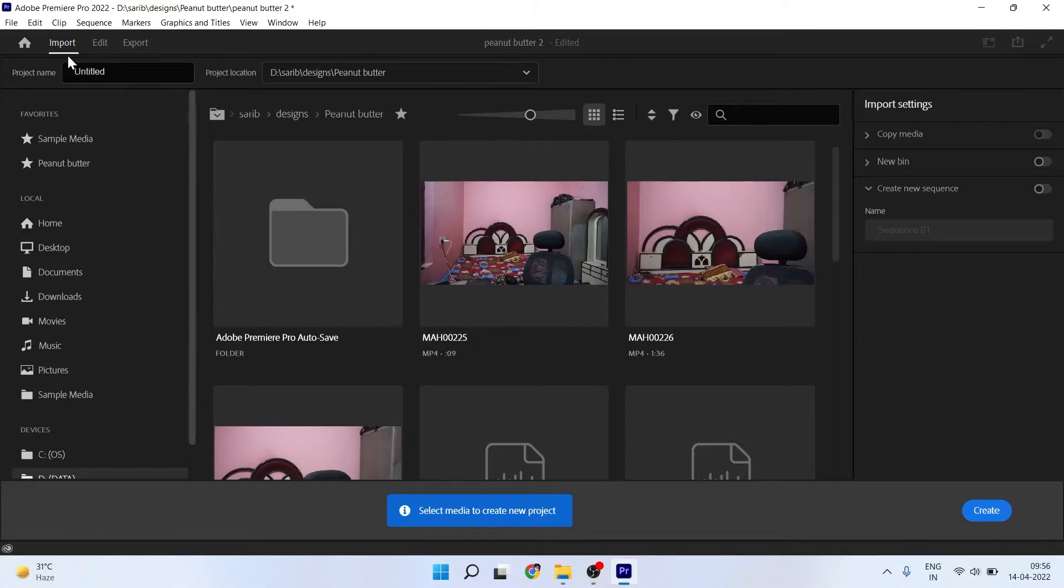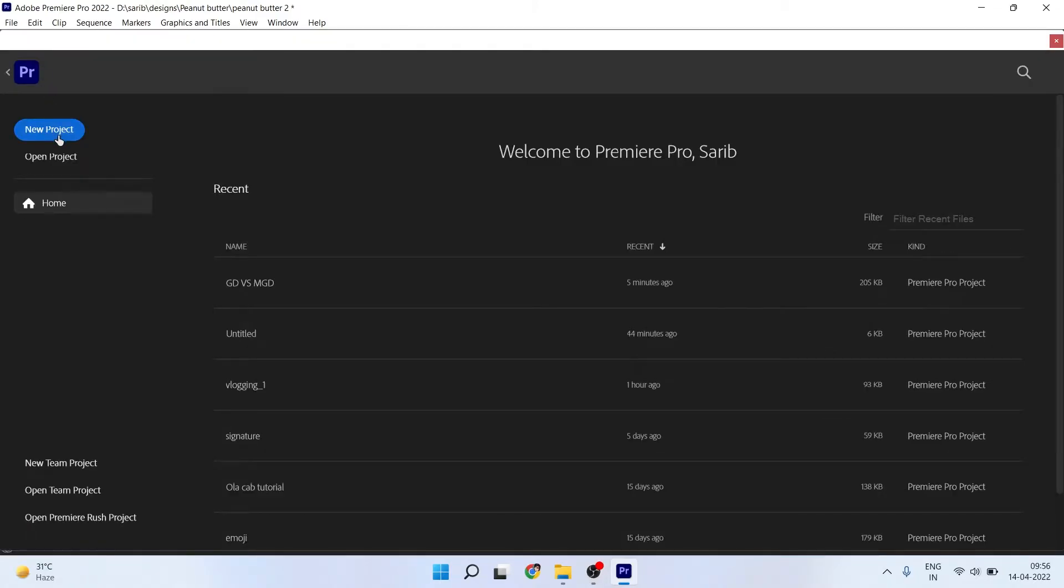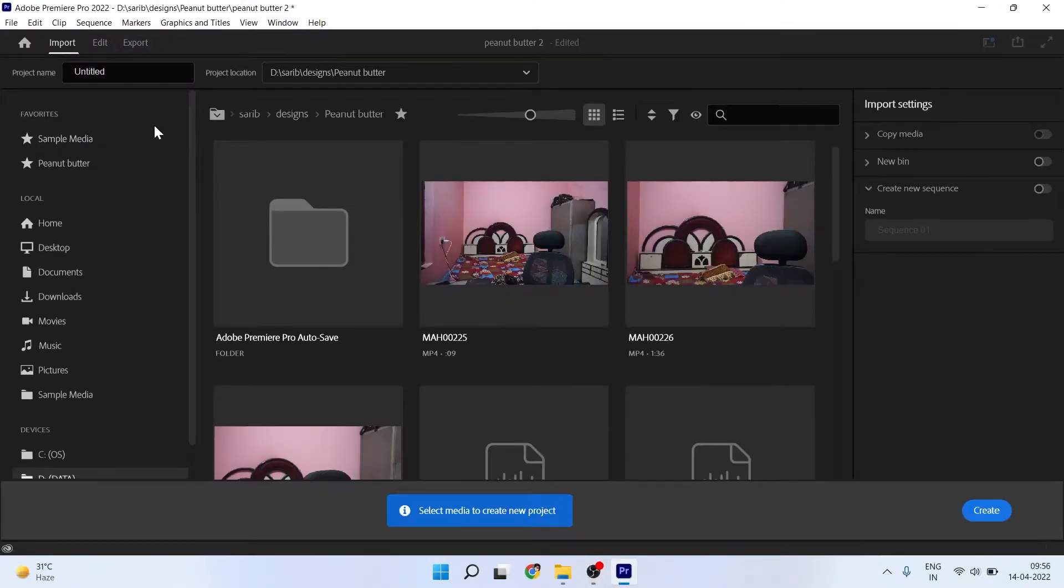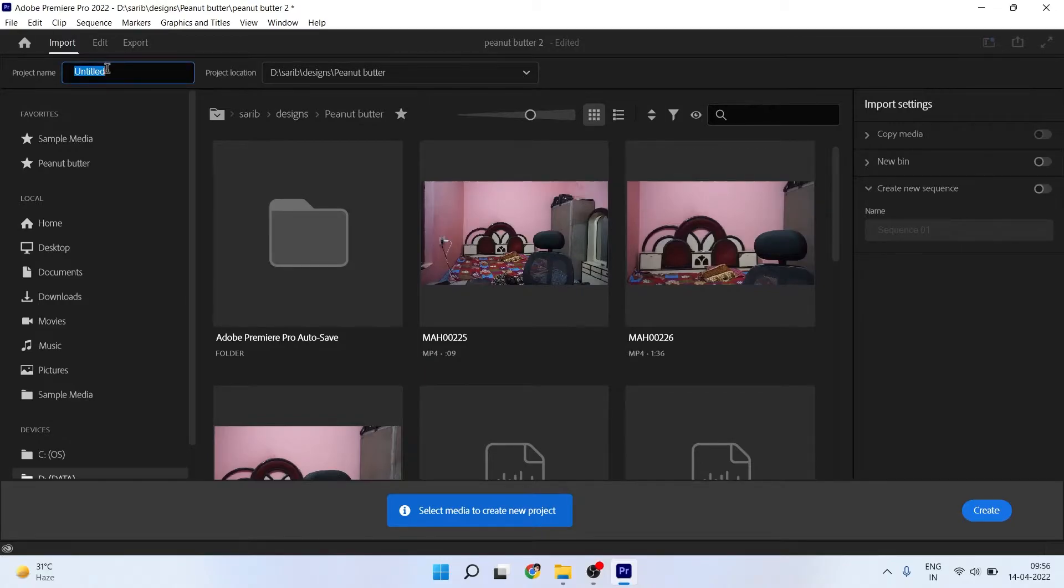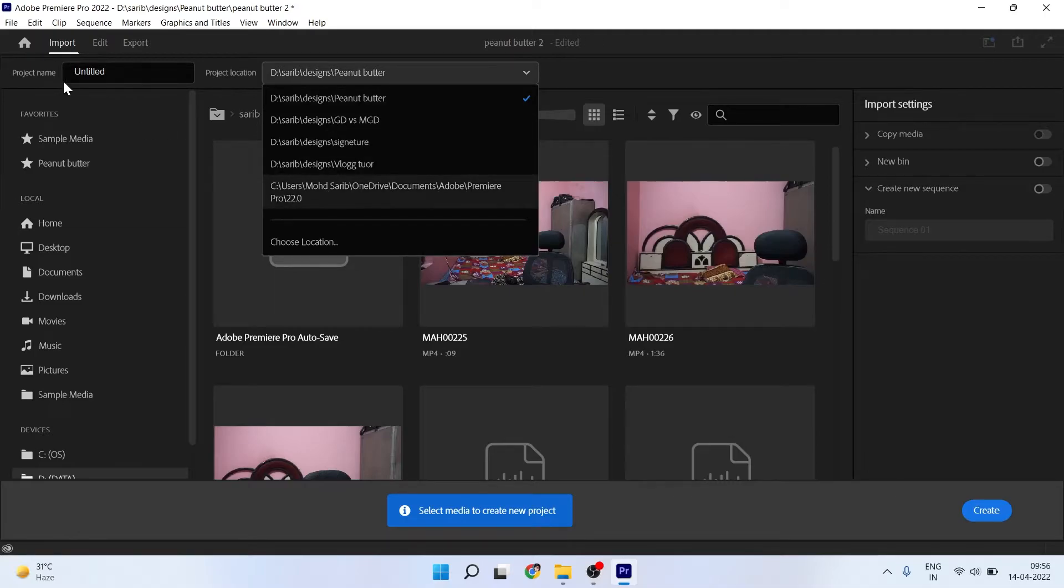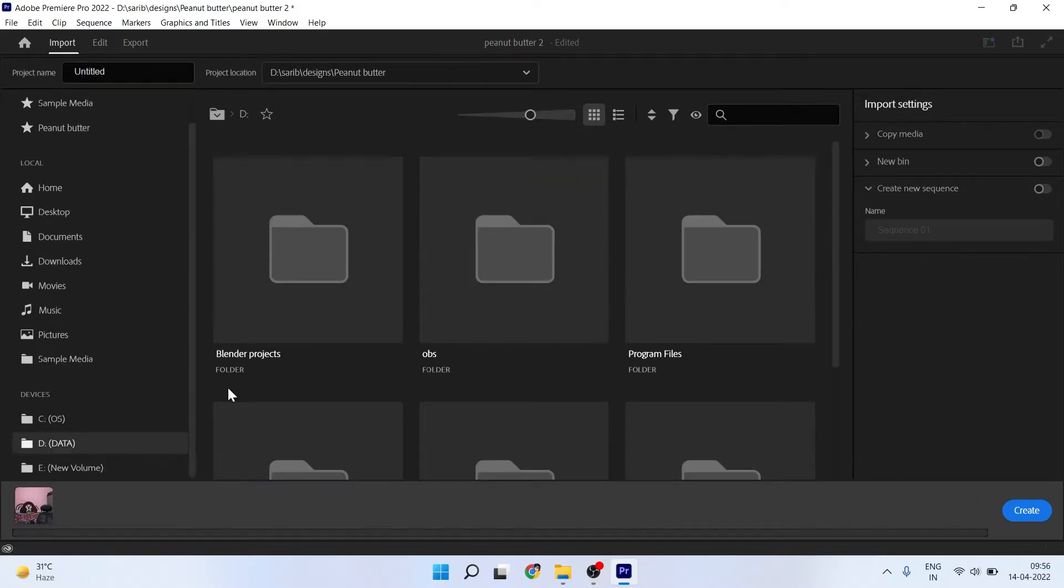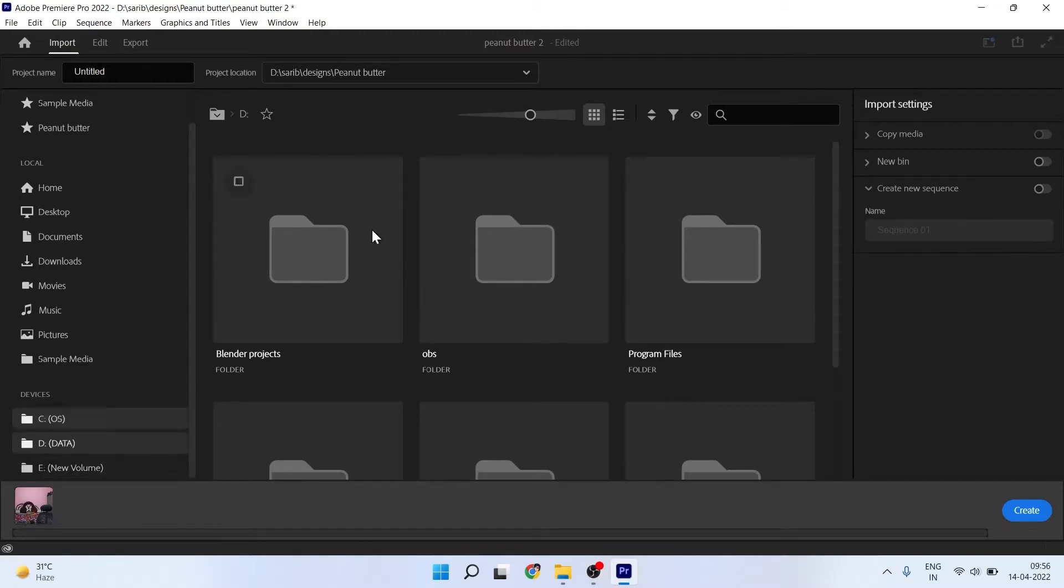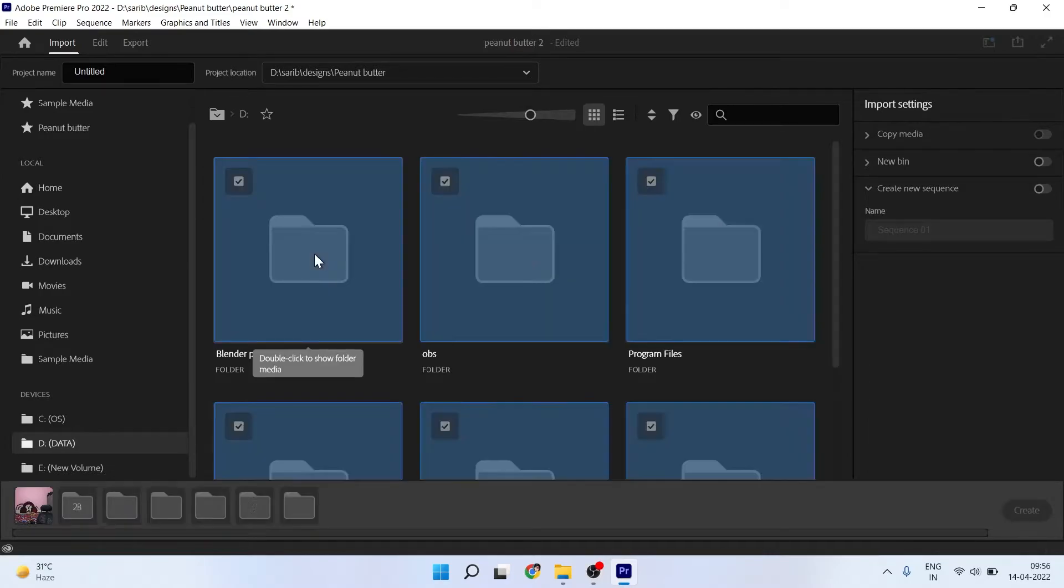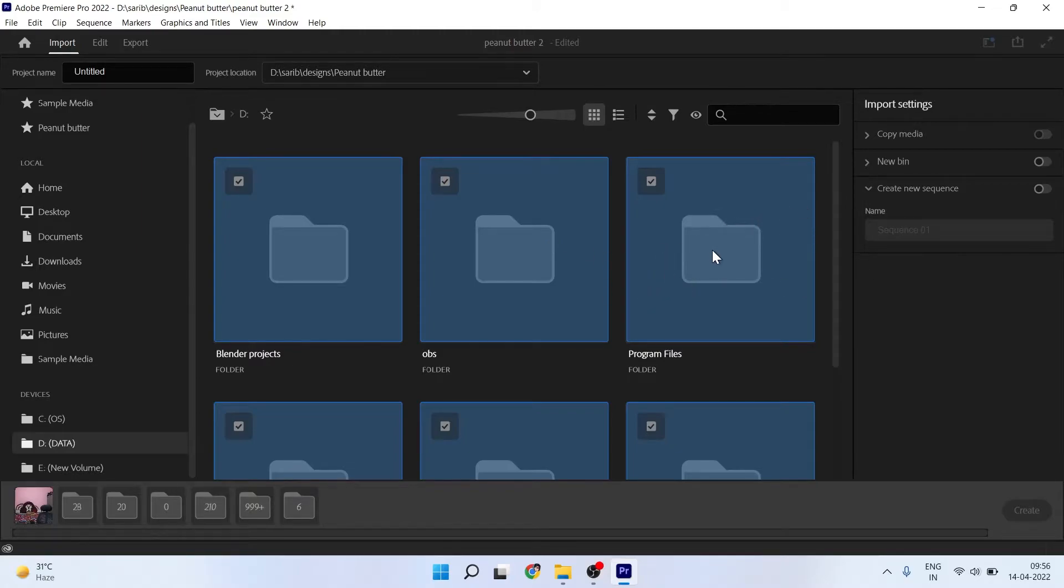When you click on new project, you will see this interface. First, as in the old version, you have to give the name here, then you choose your file location where you want to save this project. If you go to your drive where you have saved your media, go to that drive. First, your Premiere Pro will show all the folders selected with this blue highlighting.